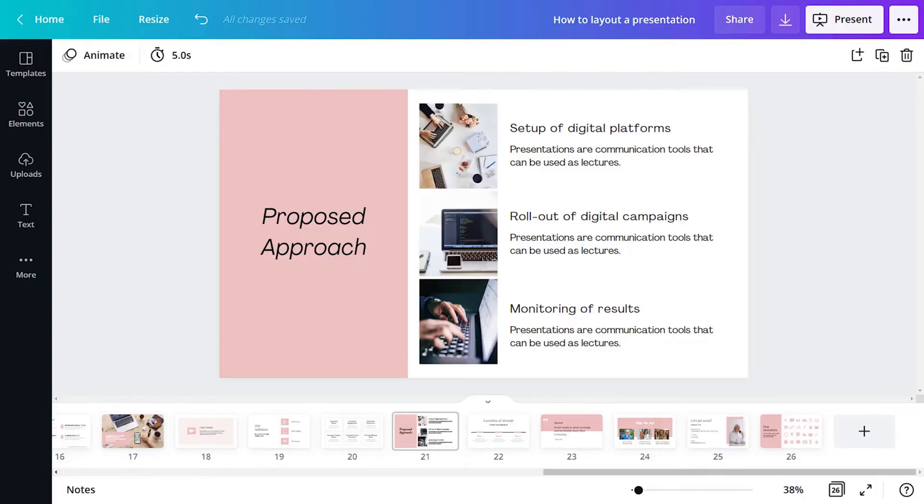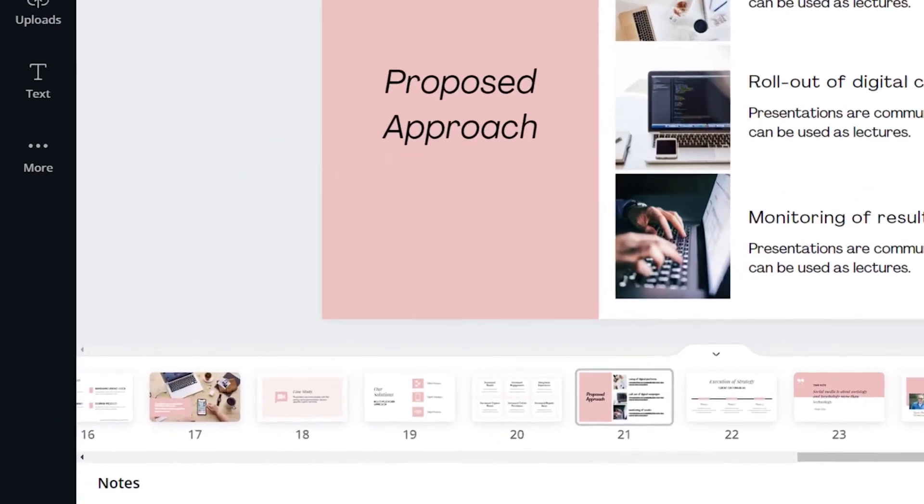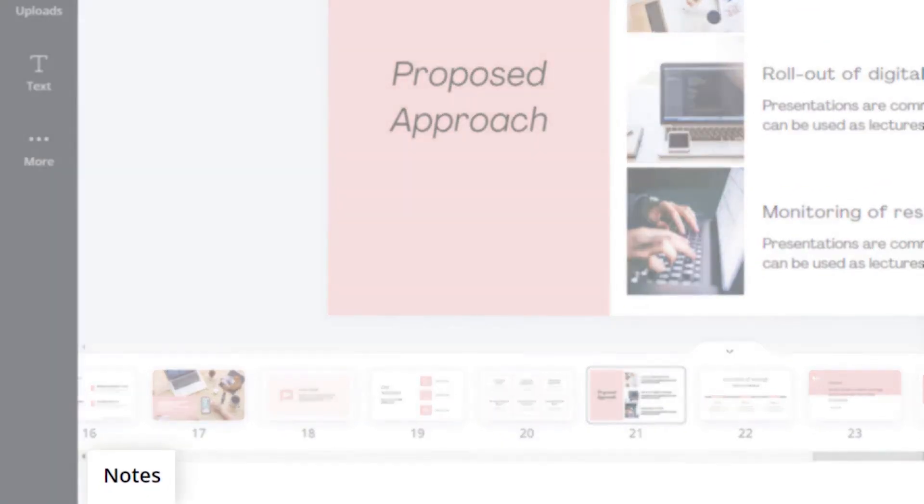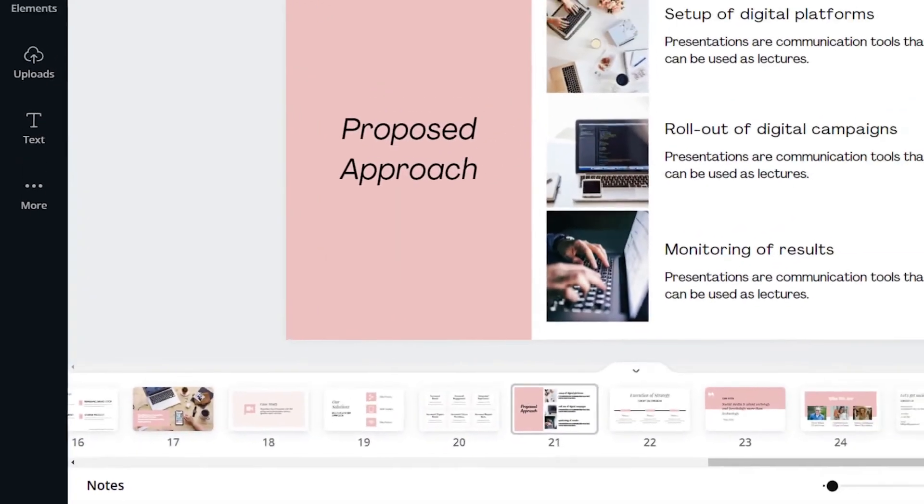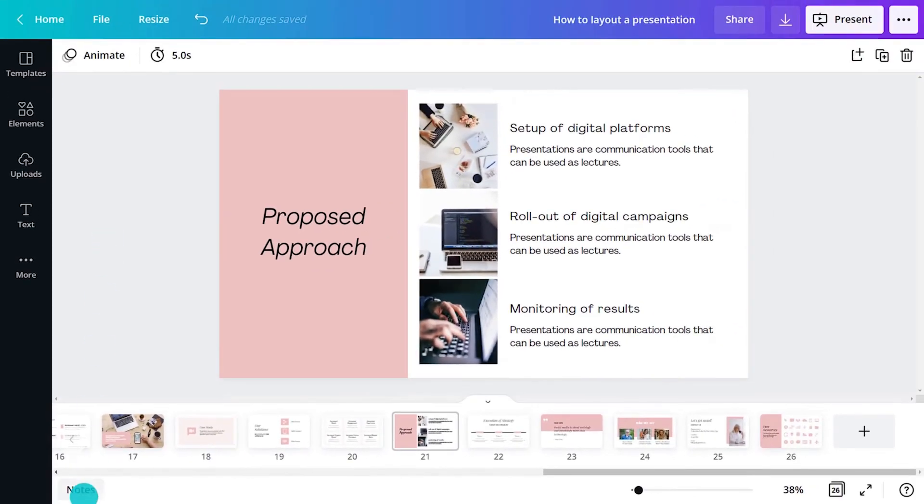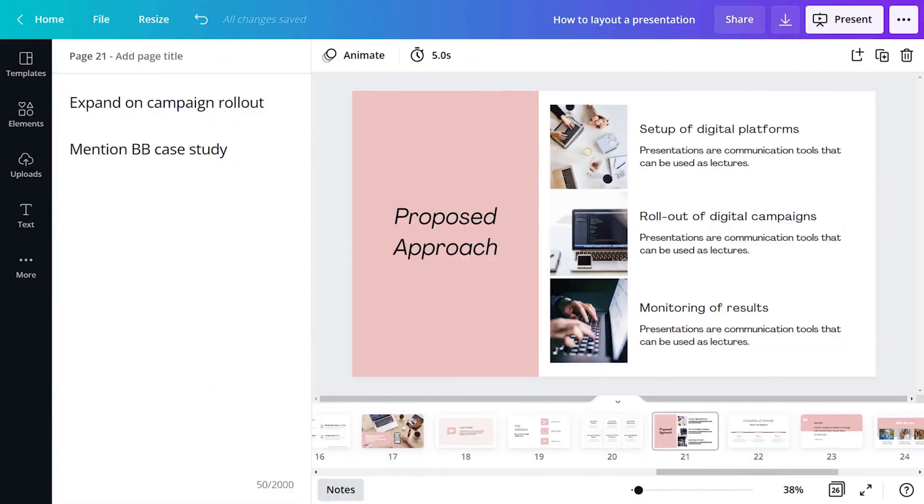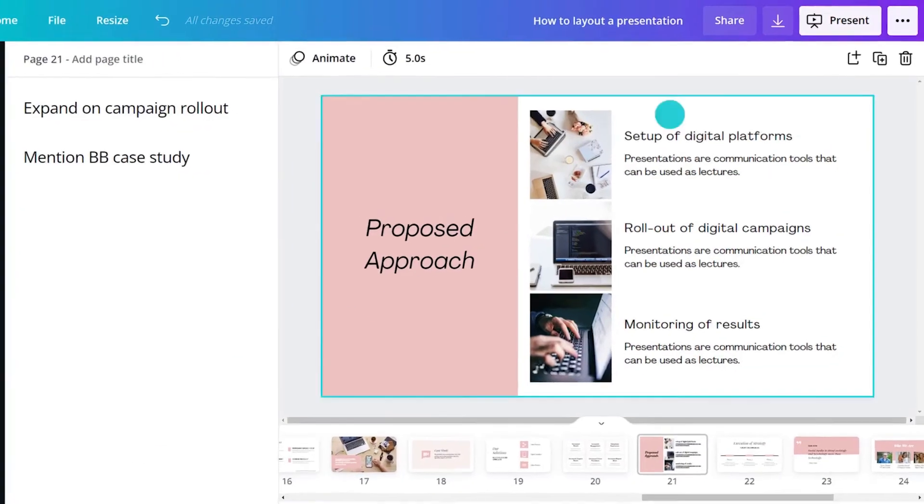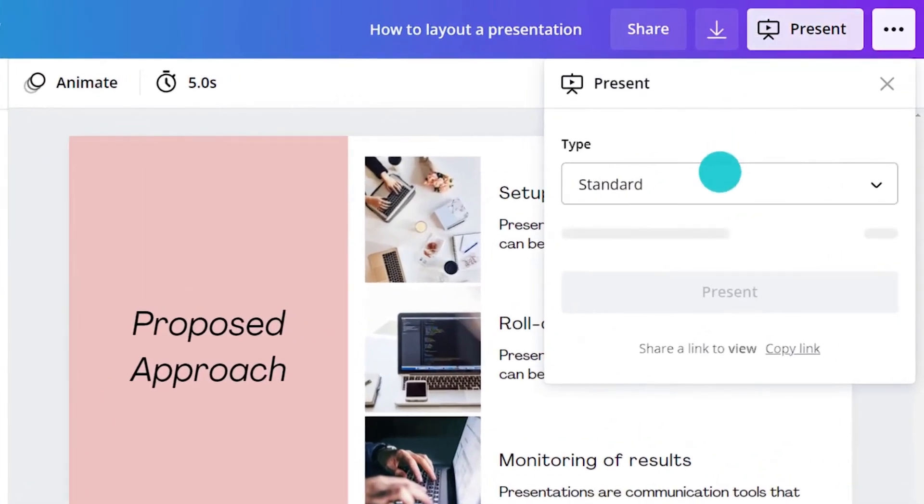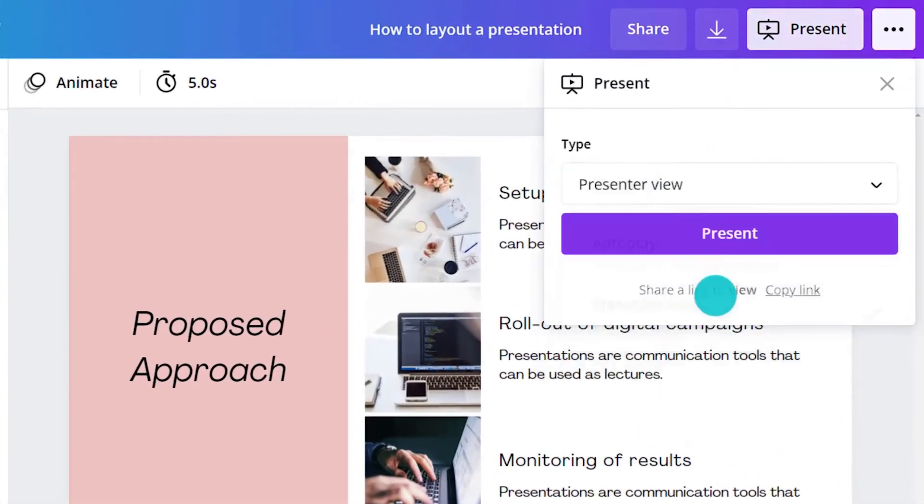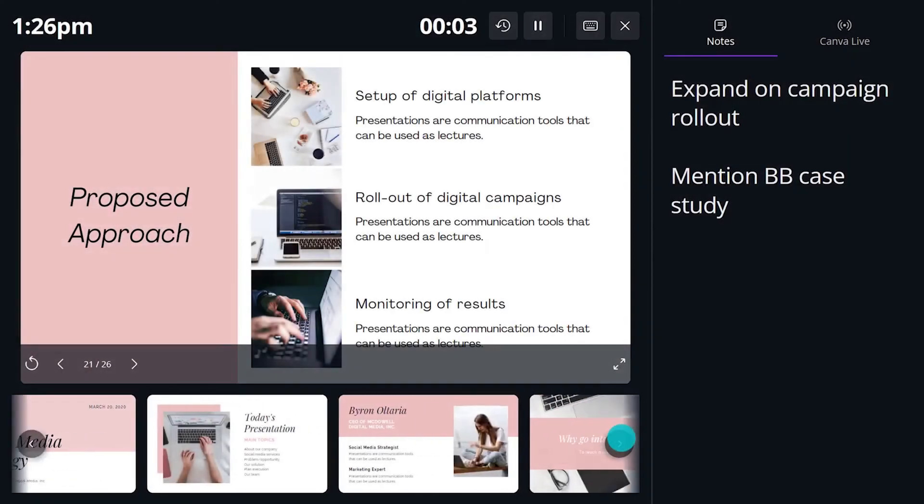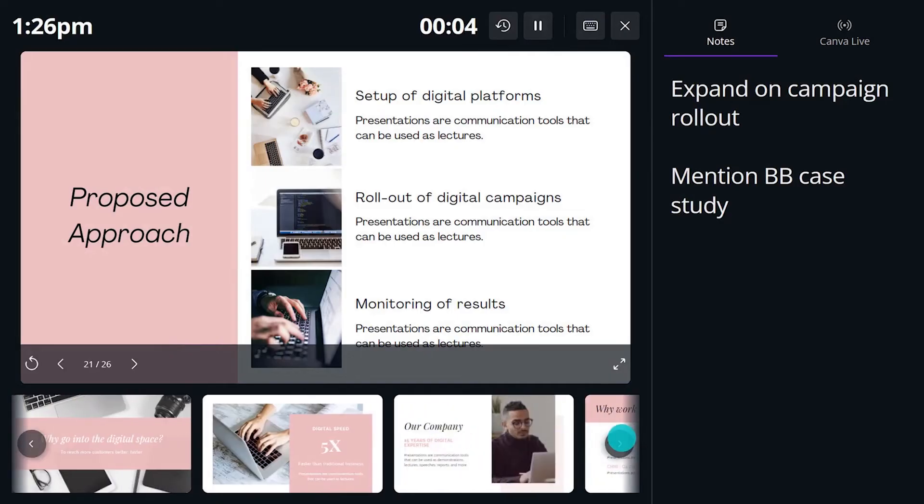Let's face it, memorizing a 45-minute presentation word-for-word can be overwhelming and time-consuming. That's why presenter notes are so handy. They give helpful cues for the talking points. And when in presenter view, you'll be able to see what slides are coming up next.